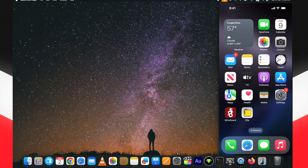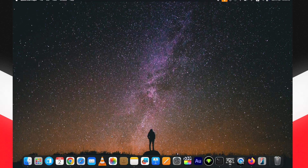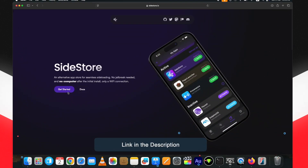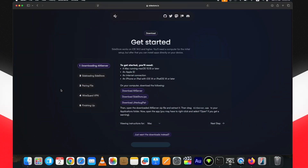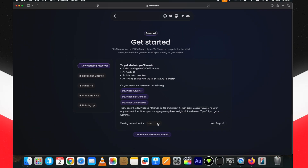Go to SideStore's official website — you can get all the links mentioned in the description below. Click on Get Started. Here you need to download a few things: AltServer, SideStore IPA, and JitterBug Pair. I am setting up SideStore iOS 18 through Mac.